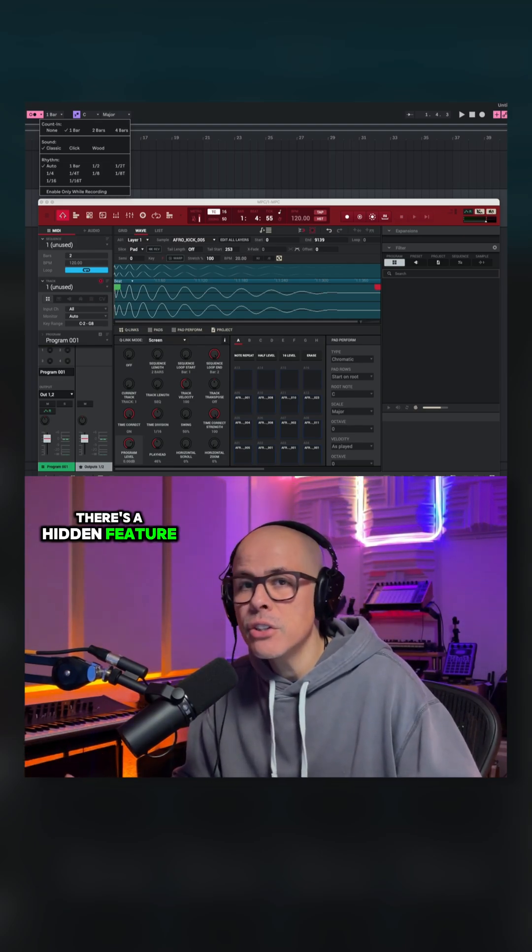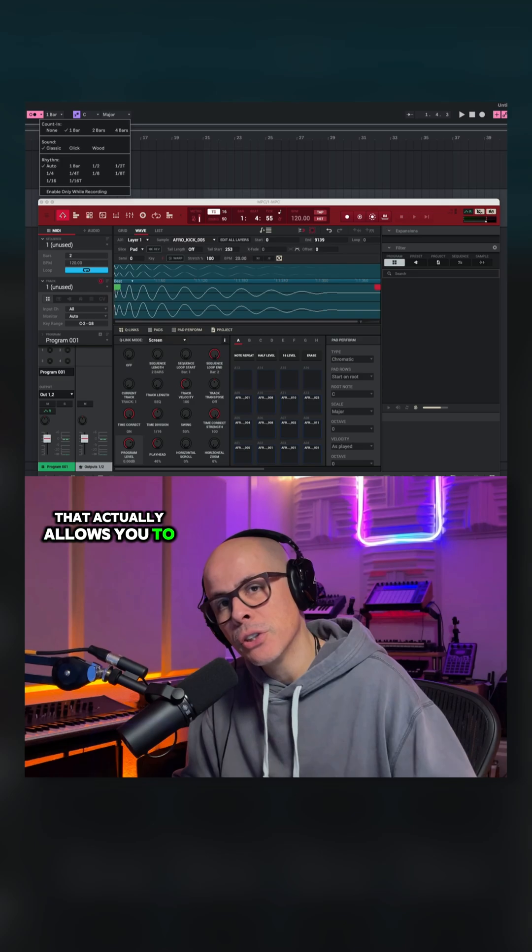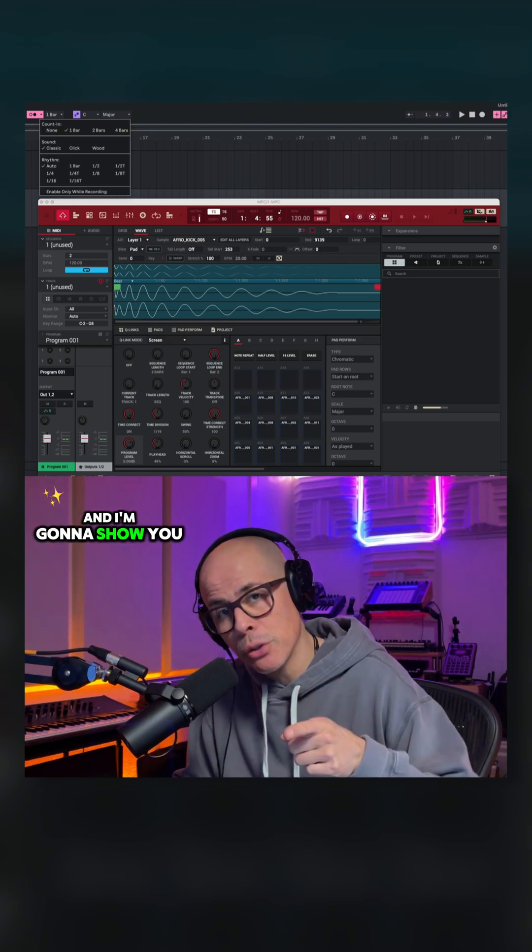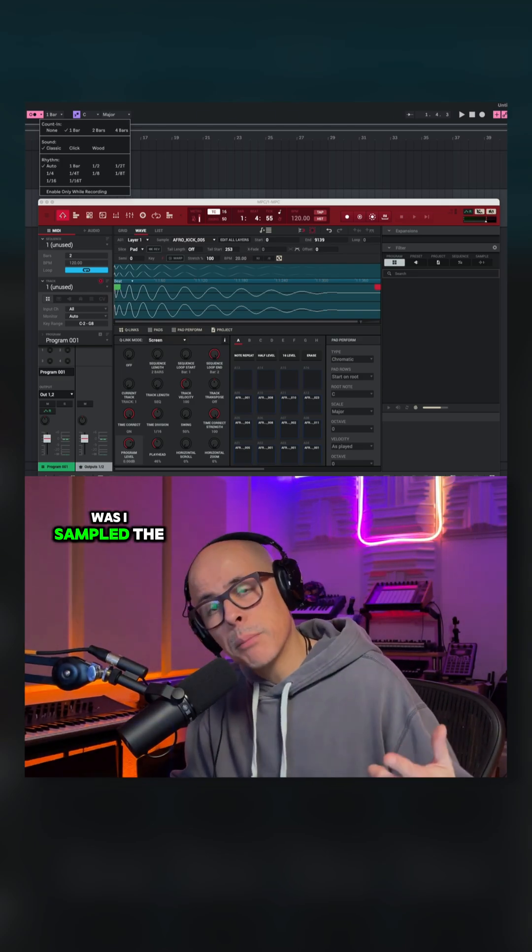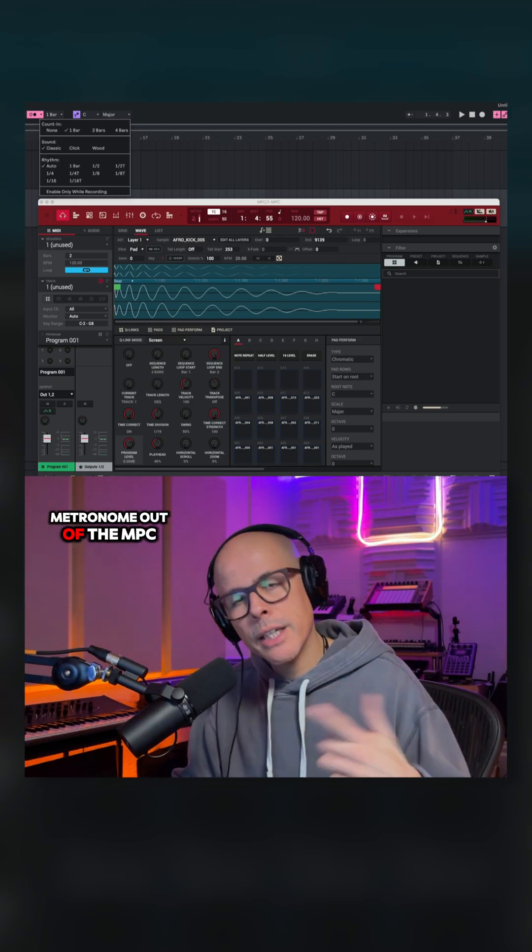Well, guess what? There's a hidden feature that actually allows you to do that, and I'm going to show you that today. So what I did was I sampled the metronome out of the MPC.